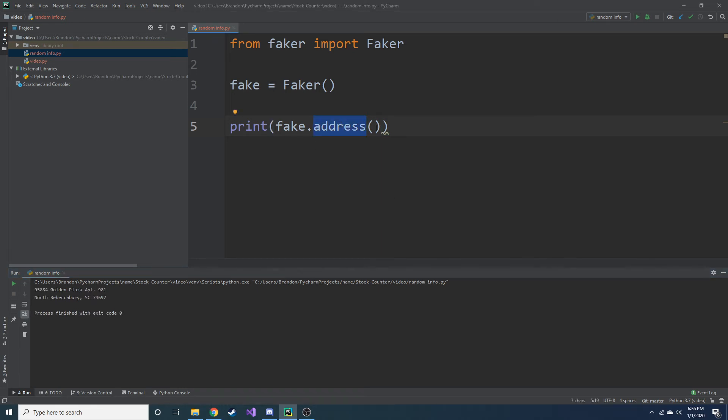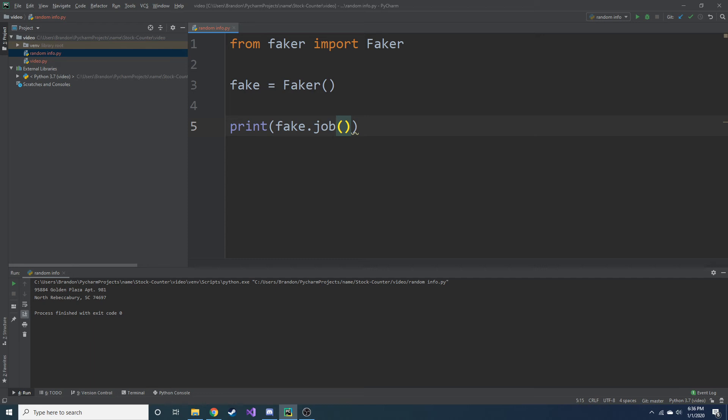And let's say you have a database that you want to enter their profession into a field. It even does that. So if you want a job, you can do faker.job, or the faker object, which is fake.job. If we go ahead and play.